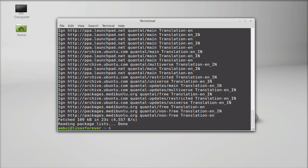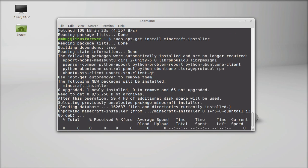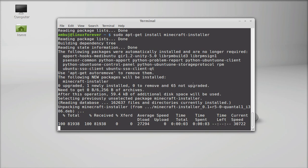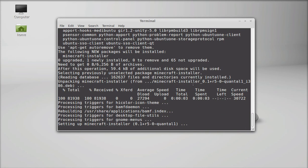Next, type this command to install the Minecraft installer. Hit enter. It has finished the installation.